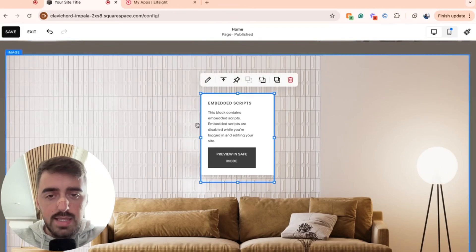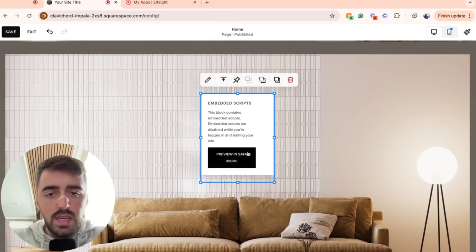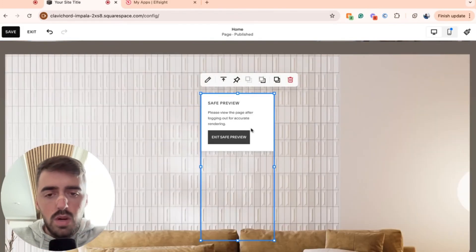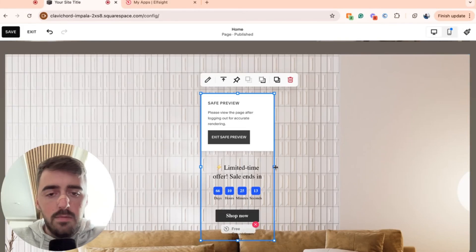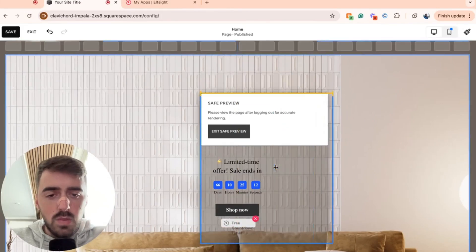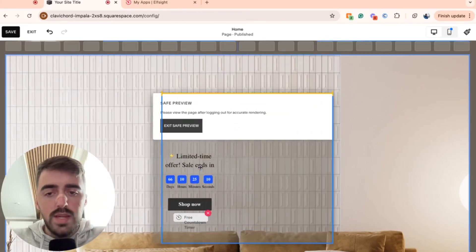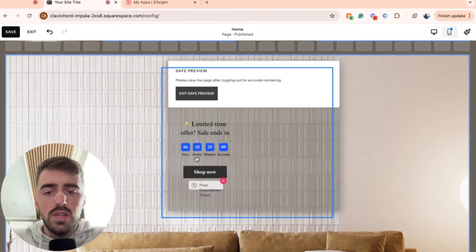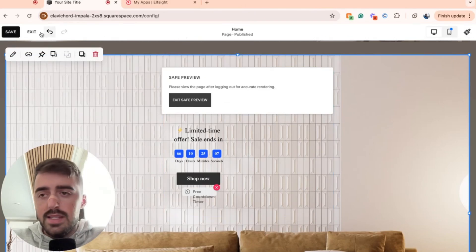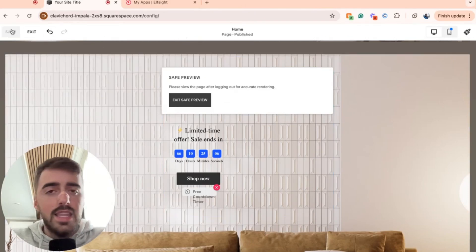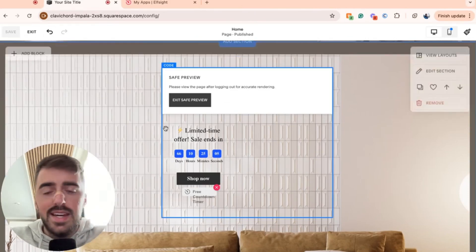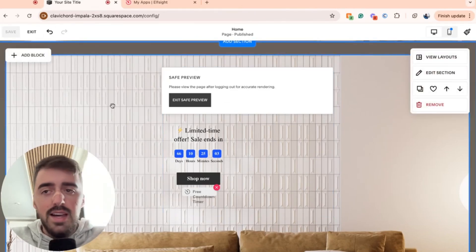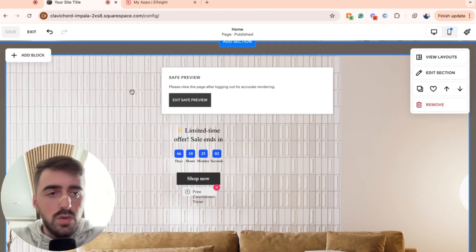Now, don't worry about this message right here. Sometimes it blocks the embeds for some reason, but you can go ahead and preview in safe mode, and this is what it's going to look like. So now all you have to do is resize it accordingly. And let's go ahead, save this and preview the website and see what the countdown timer is going to look like.